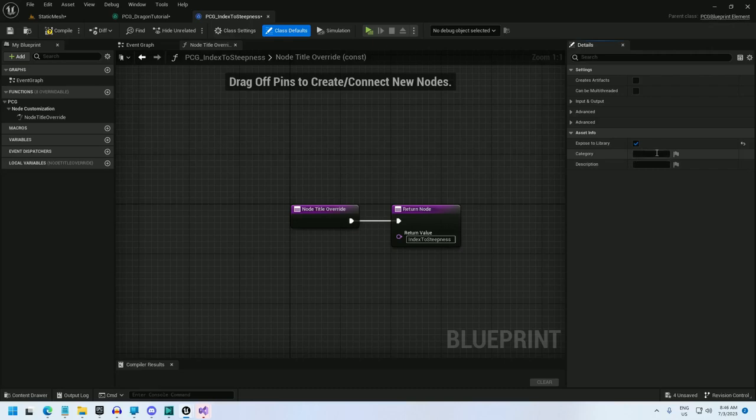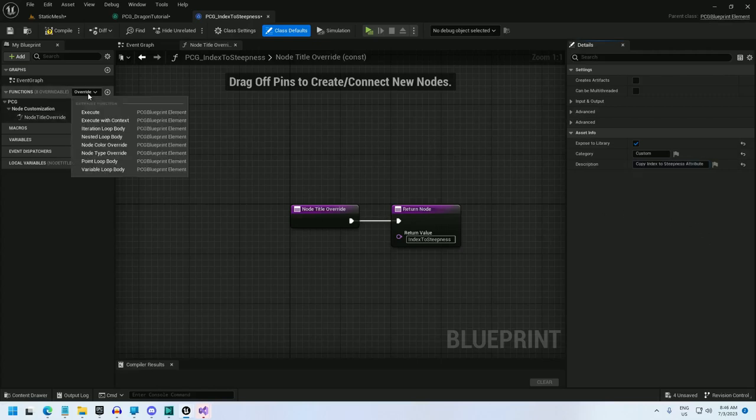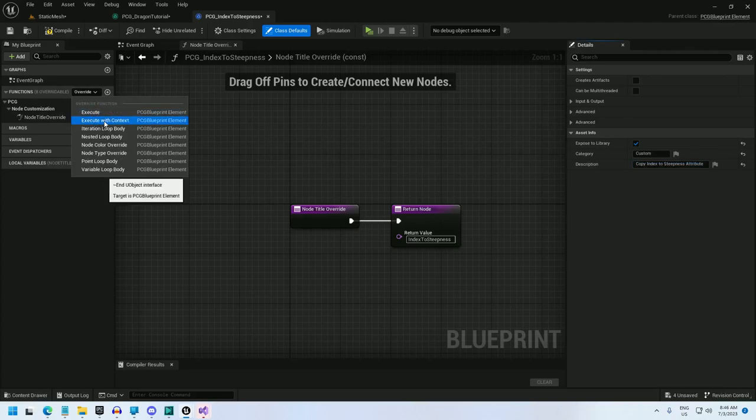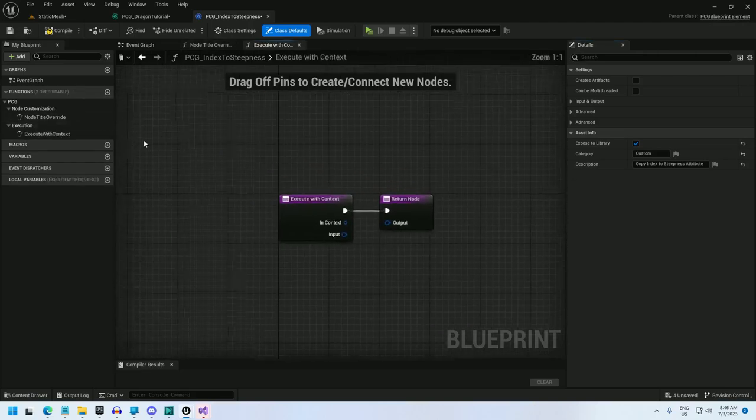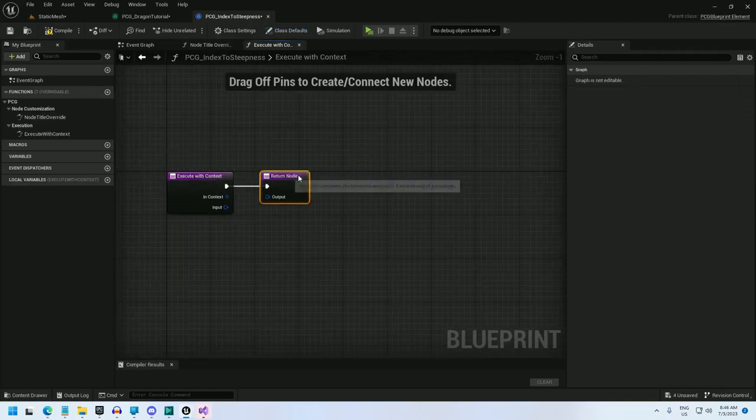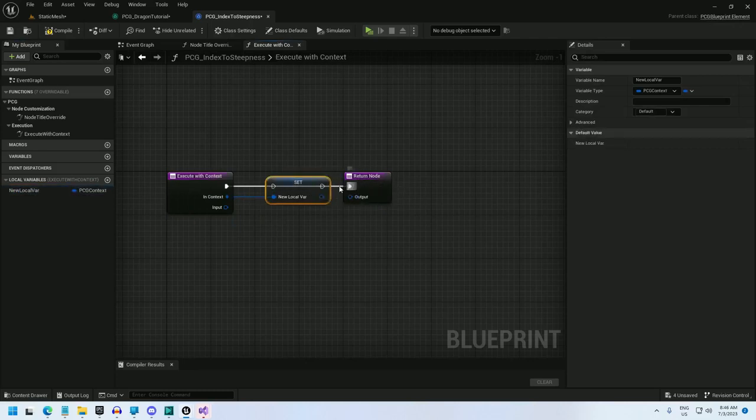So for this node, I'm going to first start off with a node title override. I will call it index to steepness. And under the class defaults, the details, I'm going to expose it to library. This will allow me to select it from the left nav in the library. Category, I'll just say custom. That's where all of my custom blueprints that I have built are going to live. And description will be copy index to steepness attribute. Now, the only function that I'm going to override is the execute with context function. I don't need to use a point loop because I'm actually going to essentially build the point loop in the execute with context.